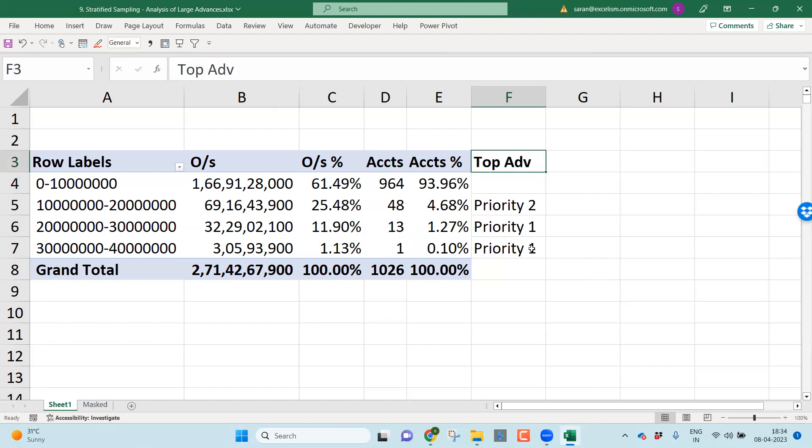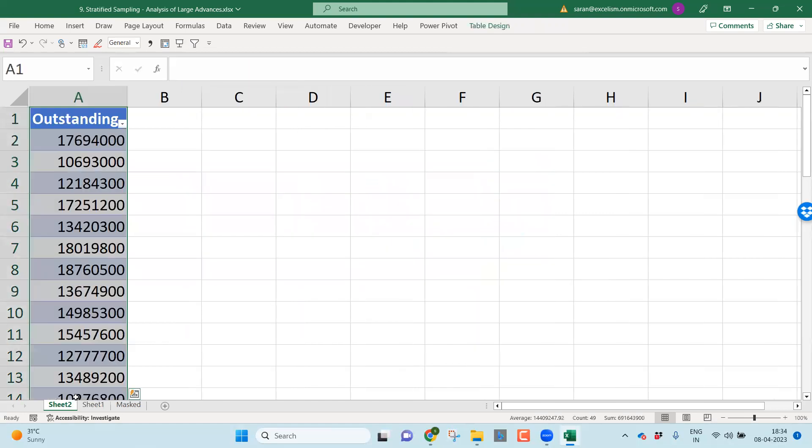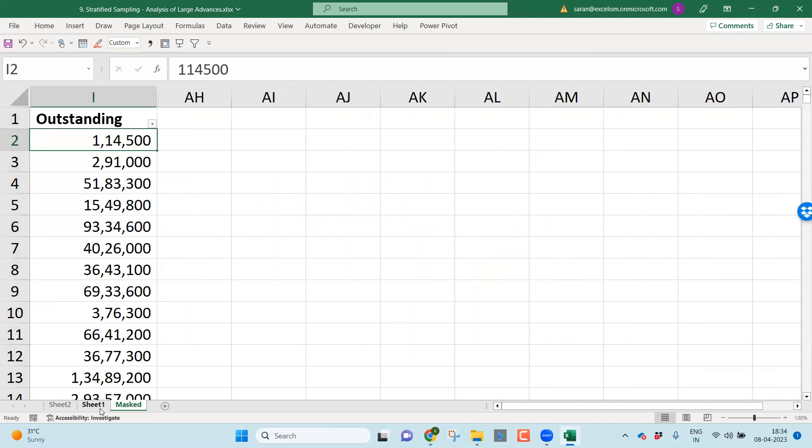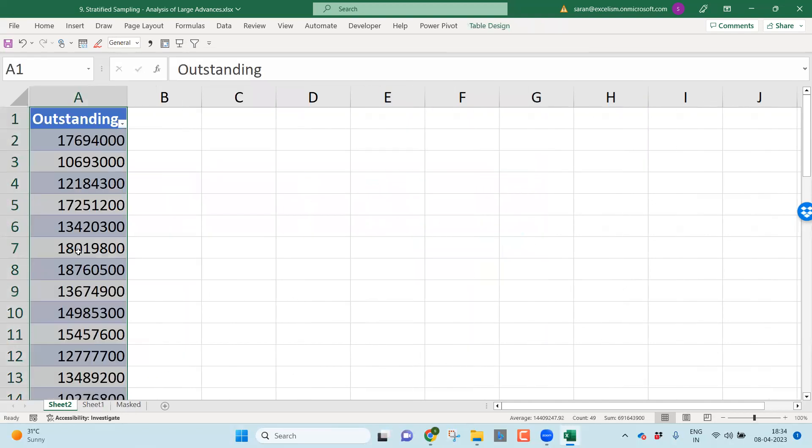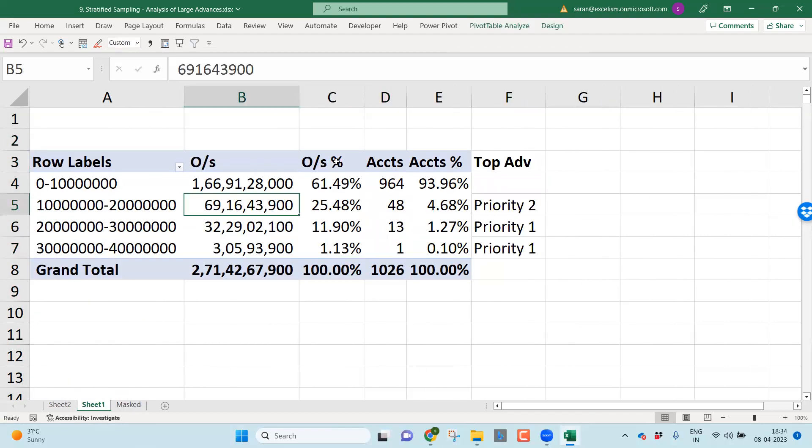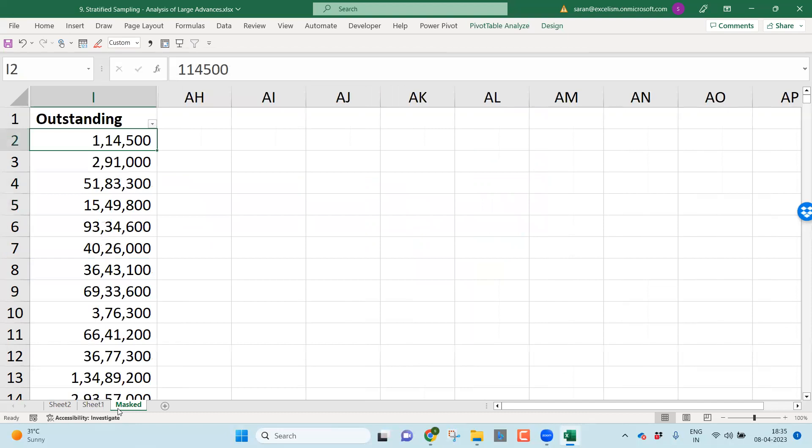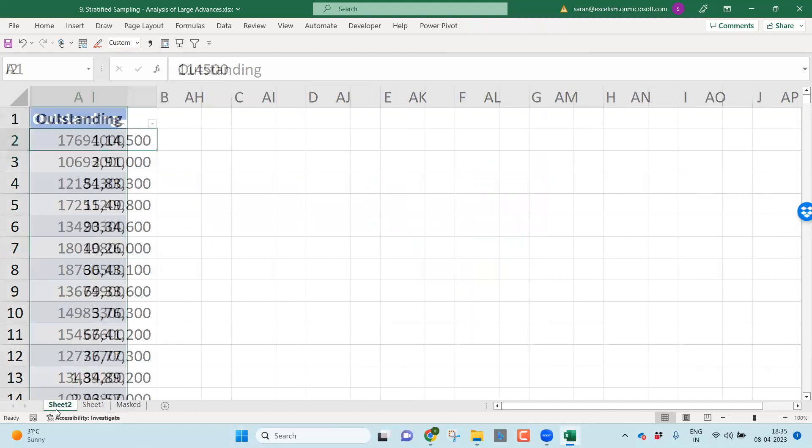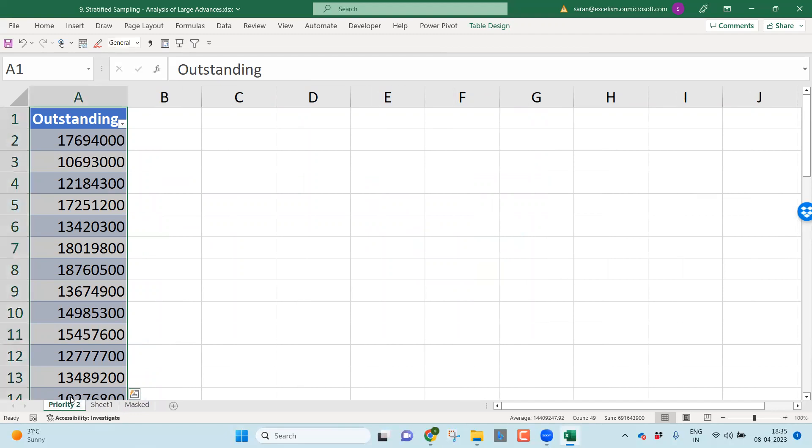I'm only looking into the loan balance file. There is another file called CCOD file. Based on the number of days availability, you can categorize or prioritize this. What I'm trying to do, I want to make these two as a priority one. This one, I want to make it as a priority two. These all are the large advances I call it. Let me take top advances.